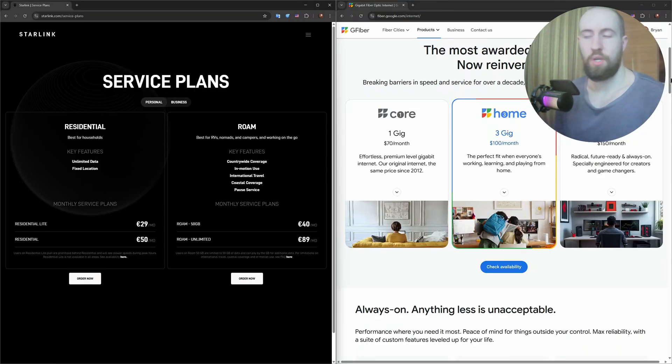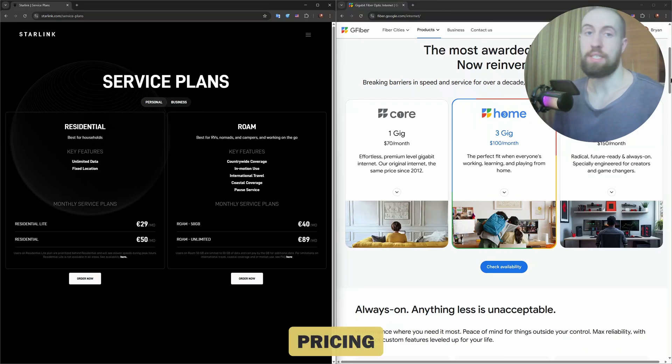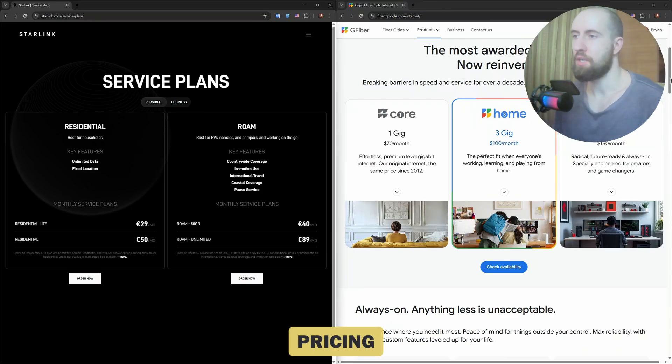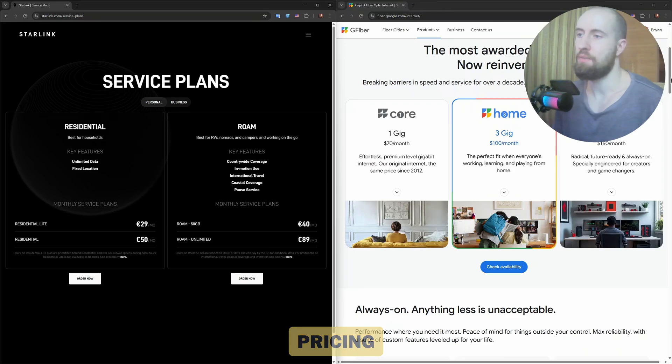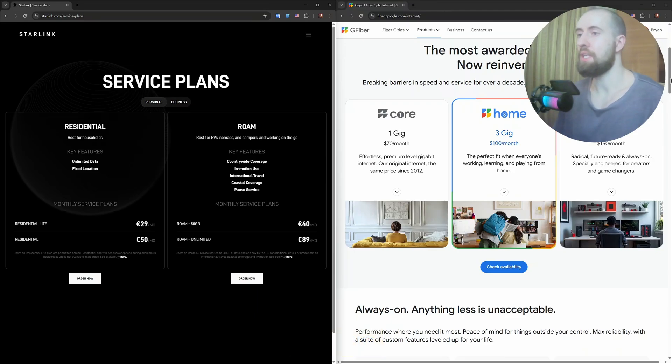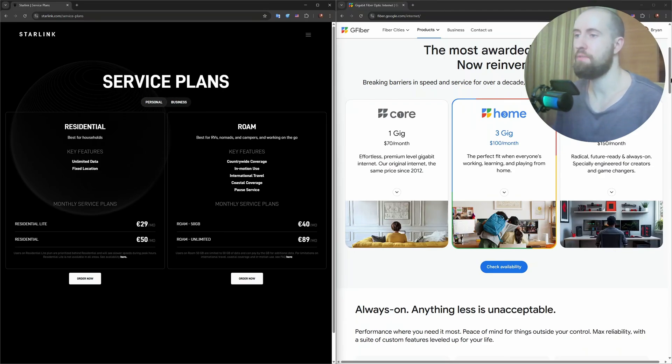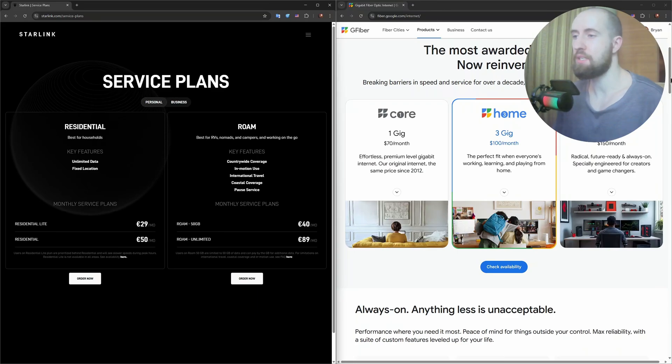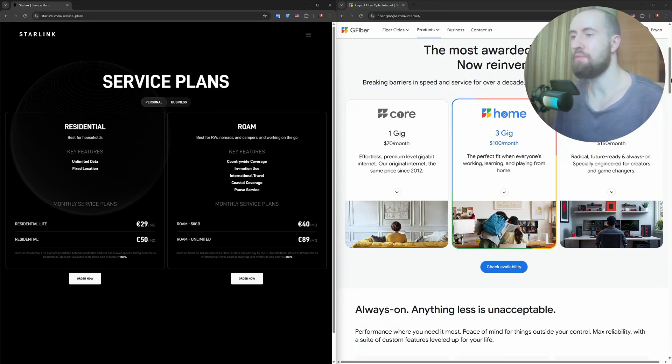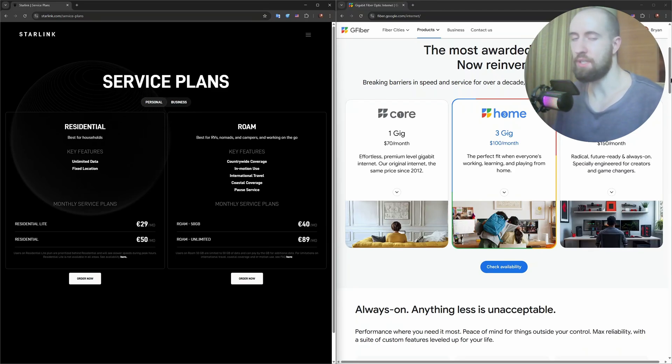Right, and also now let us discuss the pricing. Starlink costs $120 a month, plus a $599 equipment fee. There's no data cap, but no cheaper plans yet. Fiber varies by provider. Many offer $50 to $80 monthly plans for 500 megabytes a second or gigabit speeds. Some even bundle it with TV or phone services. It's usually cheaper over time, if it's available in your area.